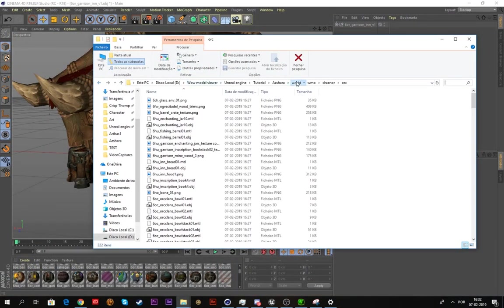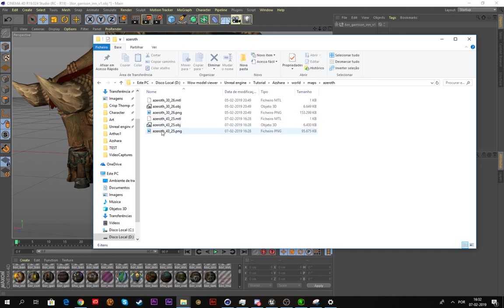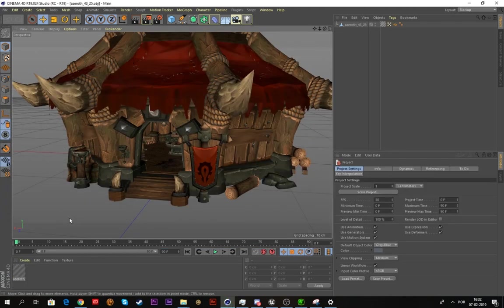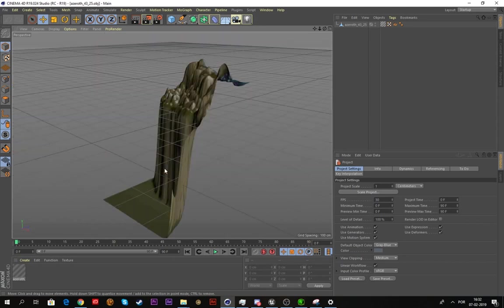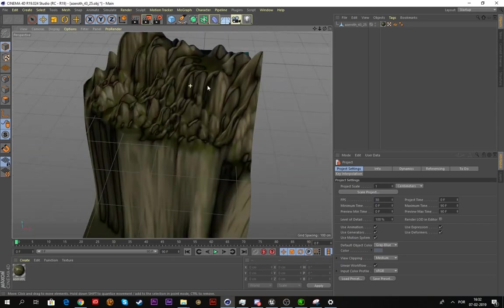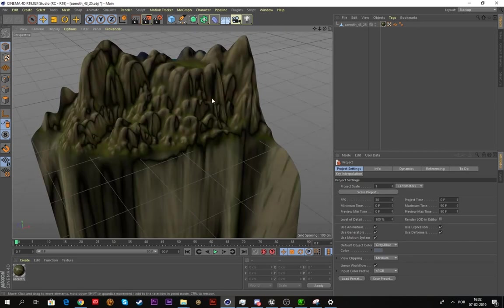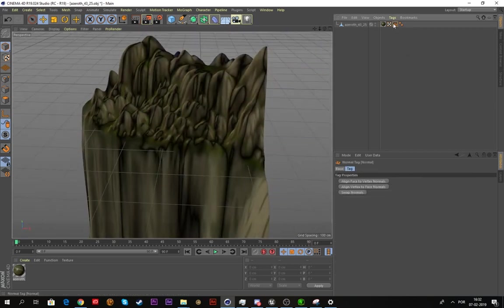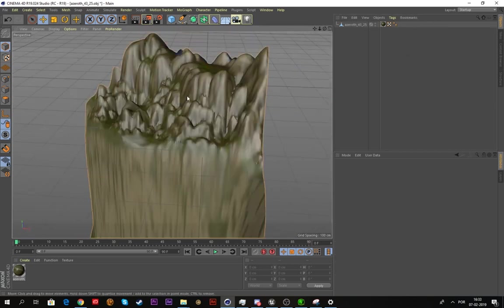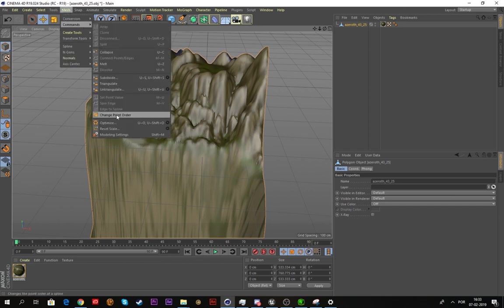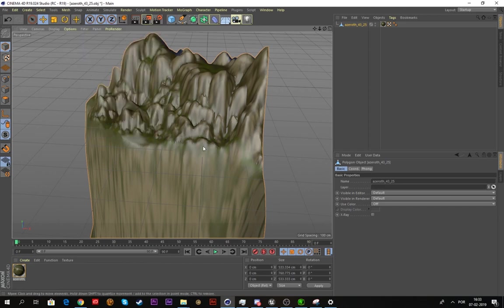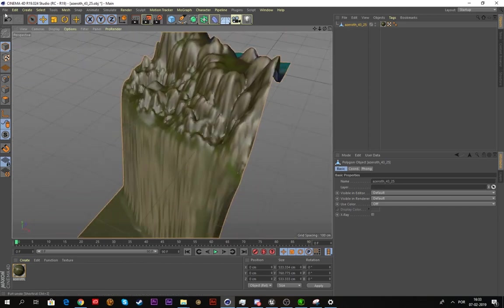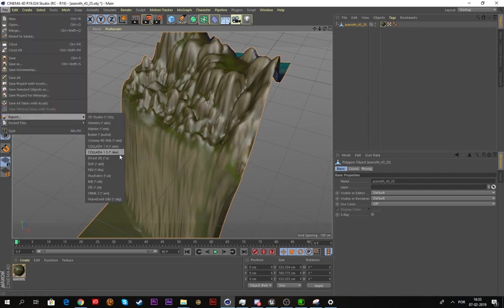Now we're gonna test if the map is working properly. Just drag it here. As you can see everything seems to be working fine. You just delete this maybe, click it and then go to Mesh, Commands and Optimize. You should do this, but it's not really mandatory.